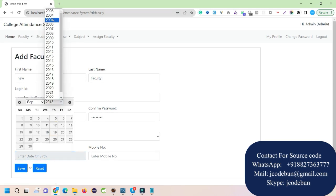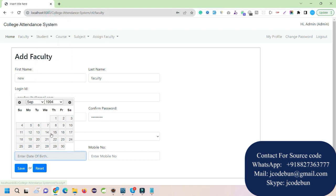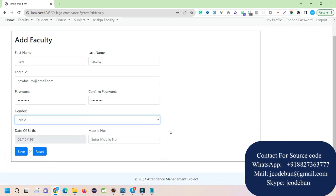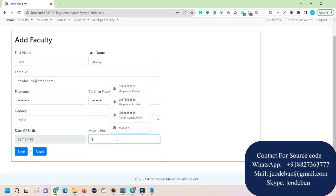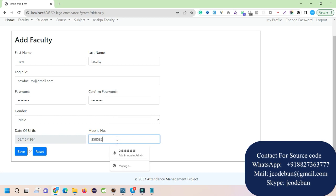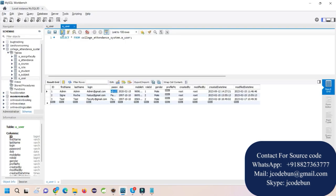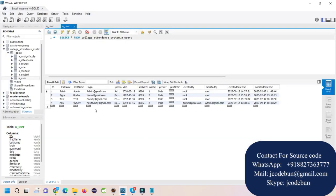I'll set the date of birth to the 23rd and enter a contact number — it should be a valid 10-digit number. When I hit the Save button, it says 'Data is saved successfully', meaning we have a new faculty record. If I go to the user table and refresh, I can see the new faculty added by the admin.